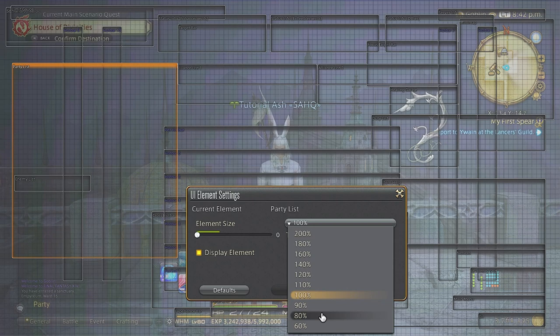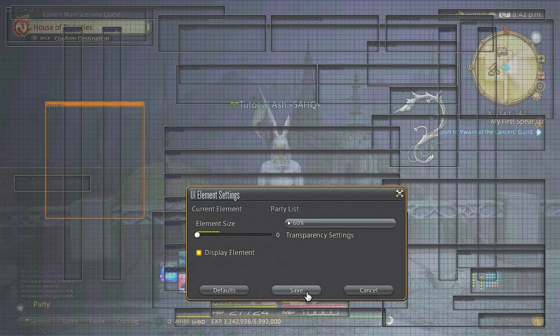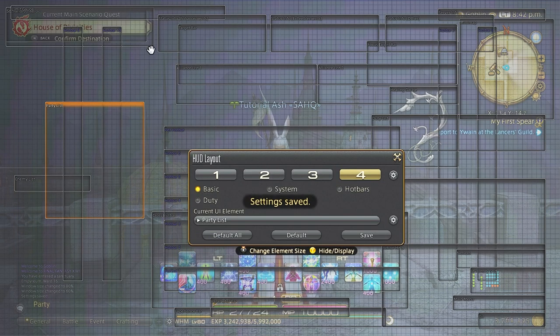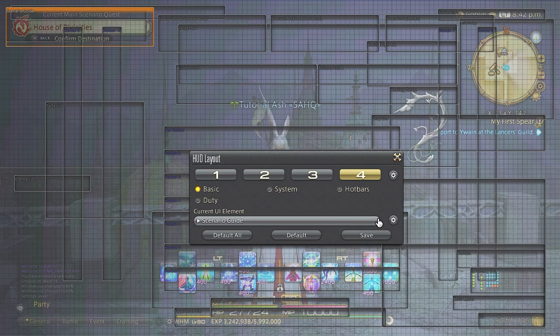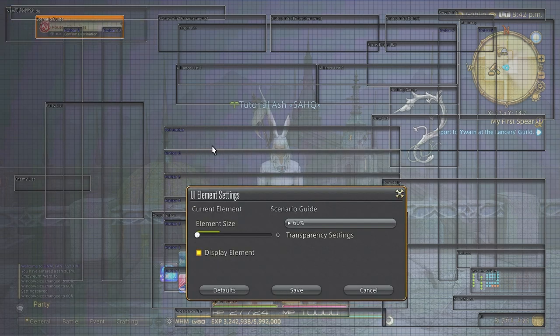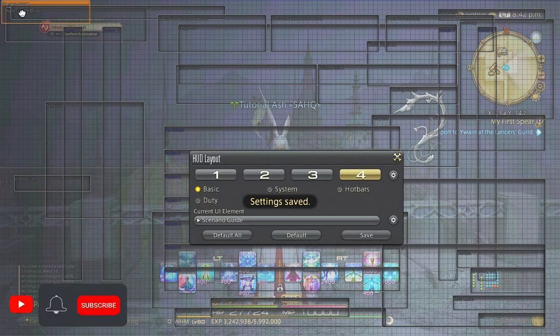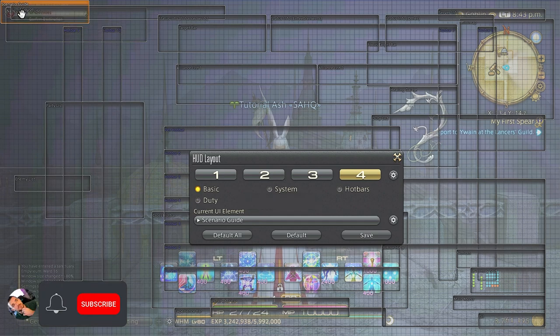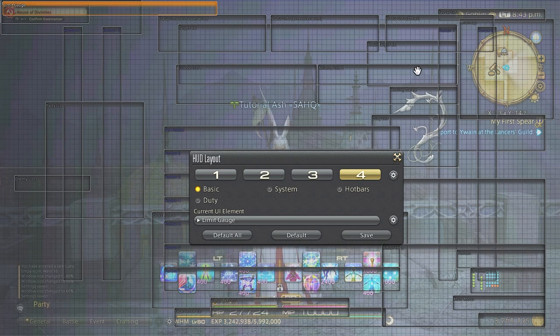Now this will depend on if you're playing on monitor or TV. If you're playing on a TV, I would keep things rather large because you have a lot more space to work with. But since I play on a monitor, I really like to maximize all the space and make everything tiny and move them to the corners.